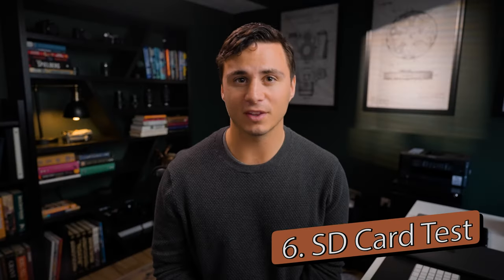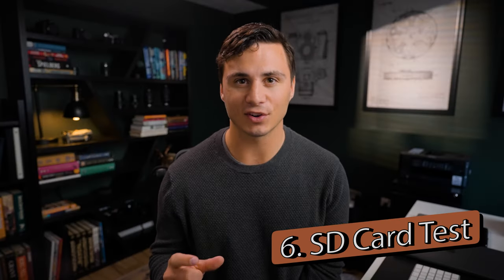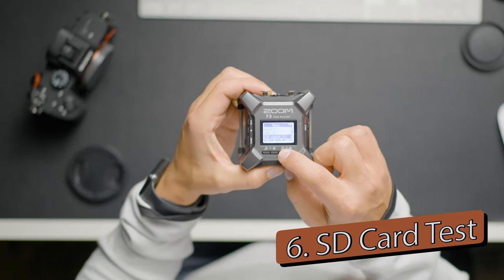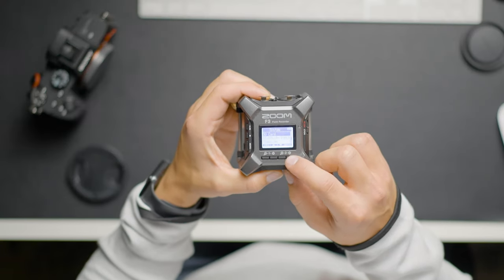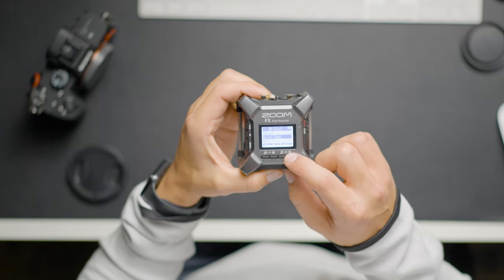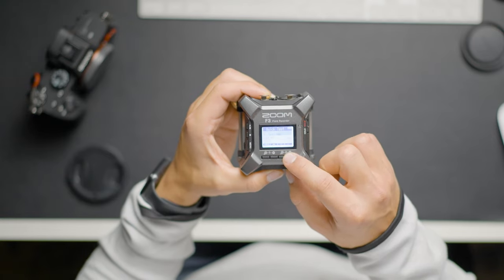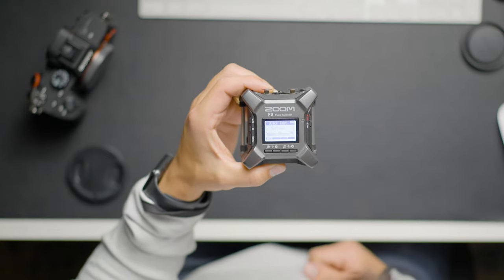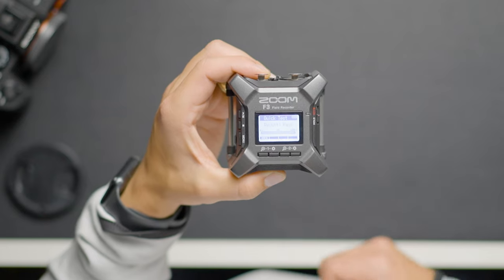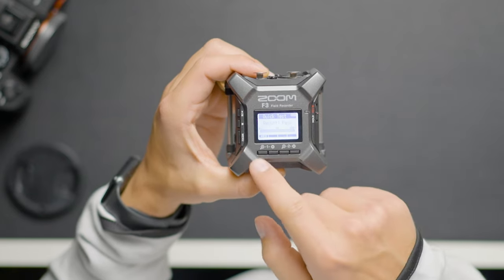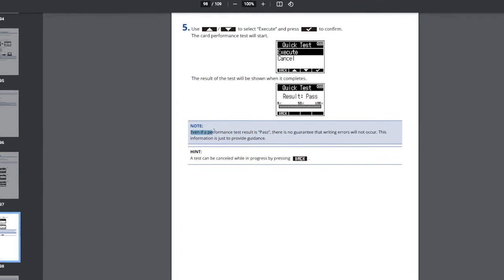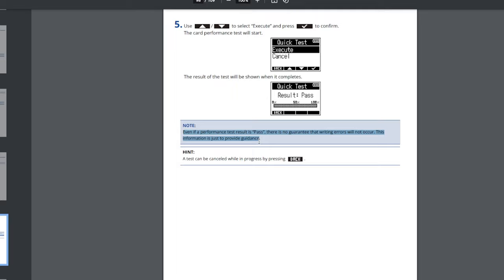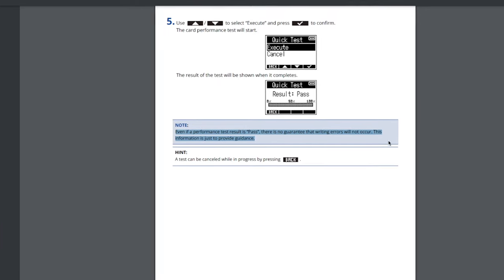Now the sixth and final pro that I really like is the SD card test feature that the device has. This feature allows you to perform a quick or a long test to check to see if the SD card that you're using is compatible with the device. This provides added peace of mind that your card will not produce any errors when recording or have any other issues. Now I should add that the manufacturer's manual does state that it doesn't guarantee that a card won't encounter any issues even if it does pass. Honestly, I think that's probably just to cover them, but it is nice having a certain level of reassurance.